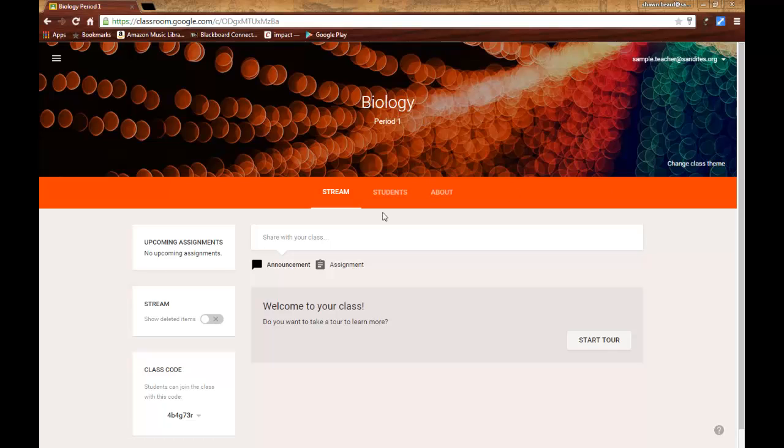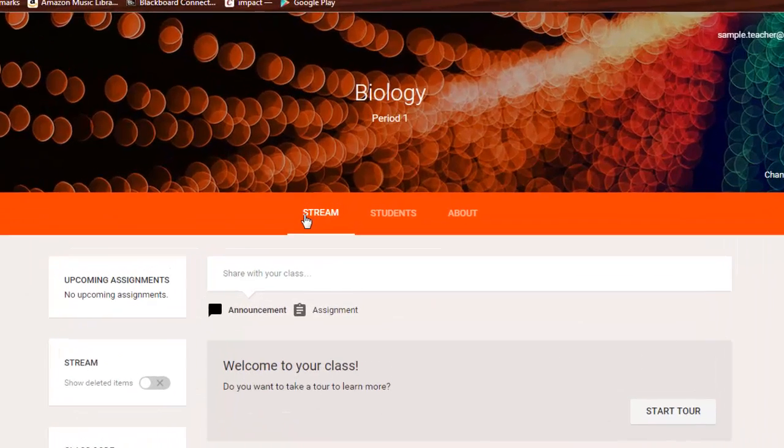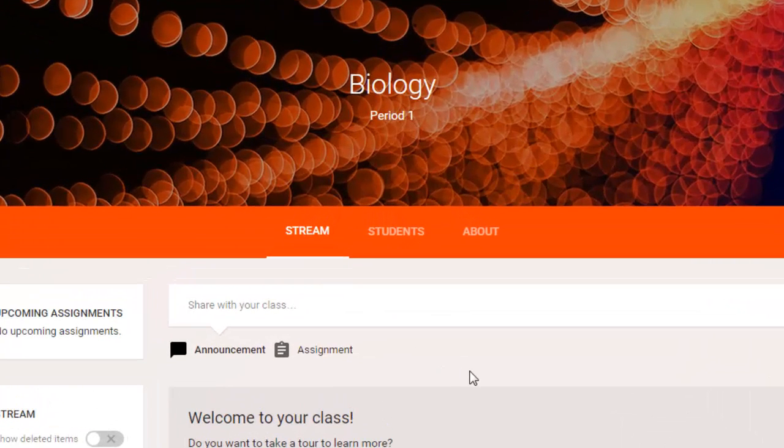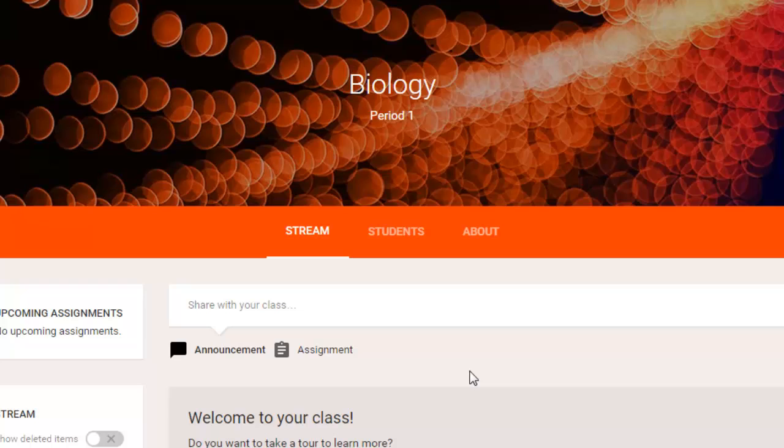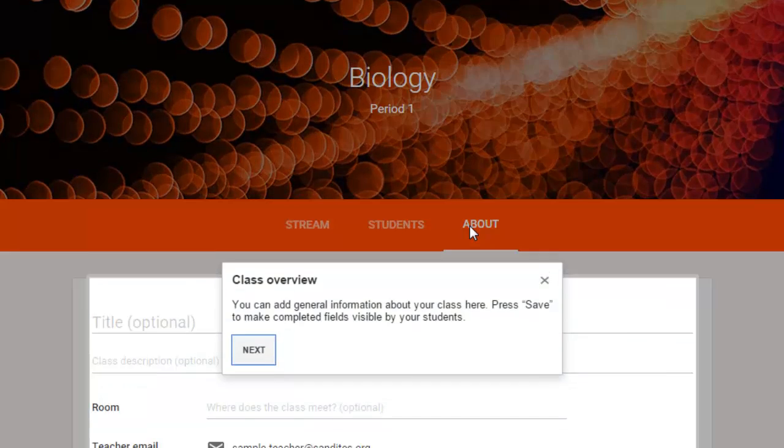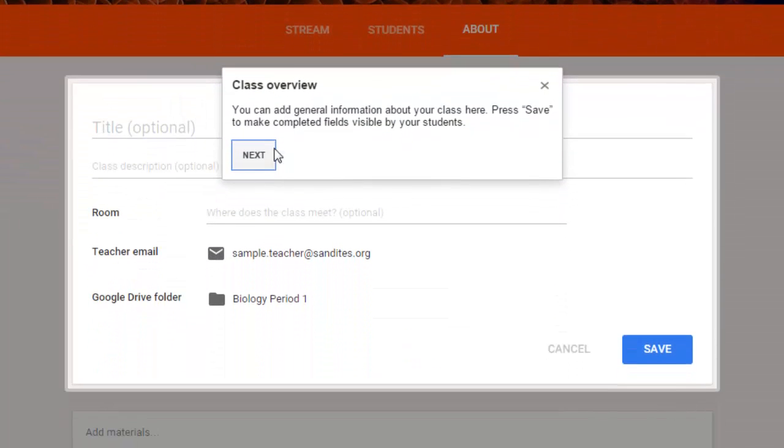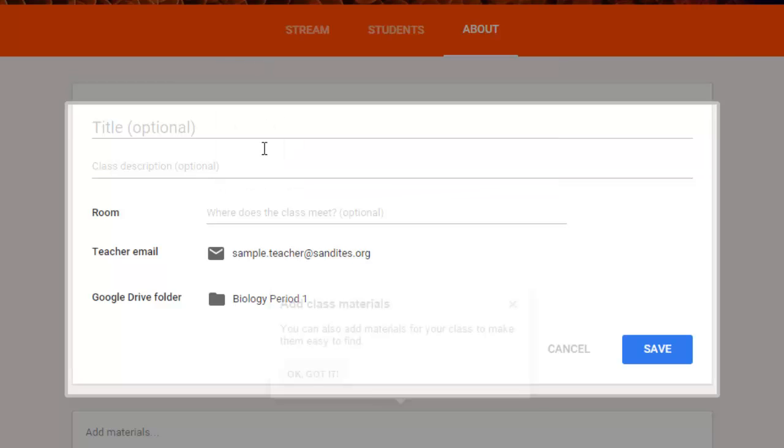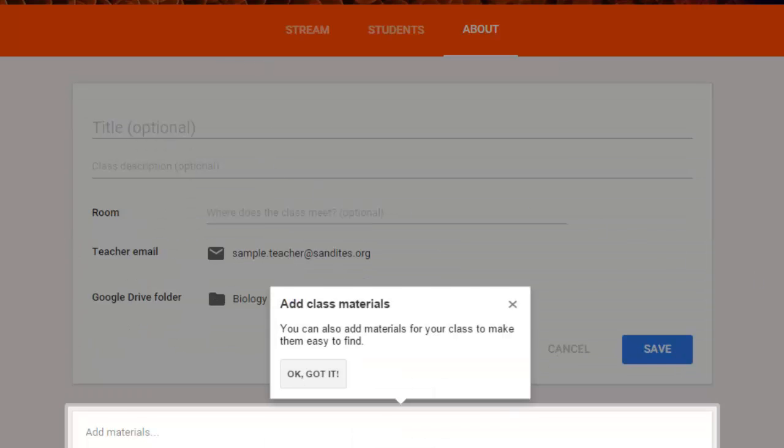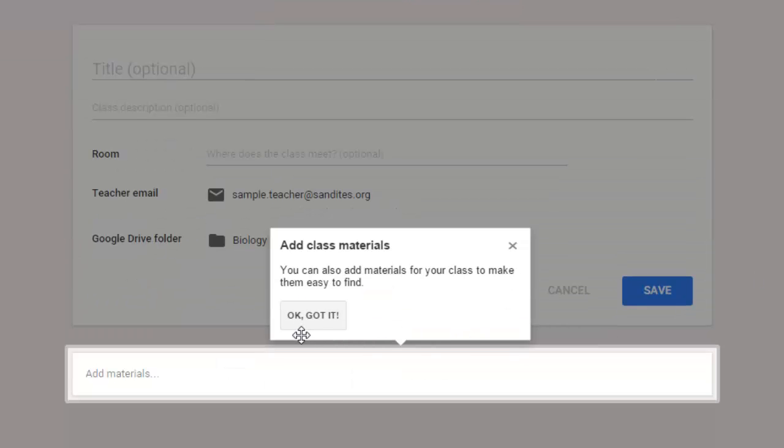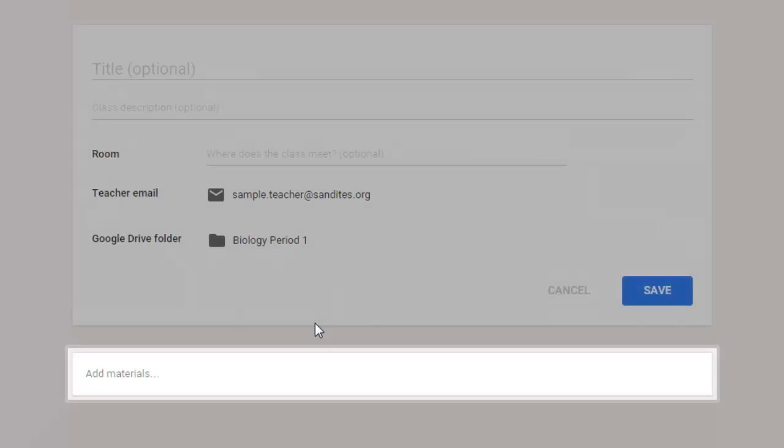Down at the middle of the header, you see there are three menus. They tried to make it extremely simple. There's the stream, which is where all of your announcements and your assignments will show up for your students. There's the students menu, which we'll get to in just a minute. And then there's the About menu. If you click on the About menu, this allows you to change information about your course. It just comes up with a reminder the first time telling you to save what you're doing and that you can add class materials.